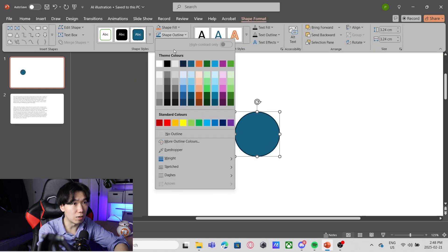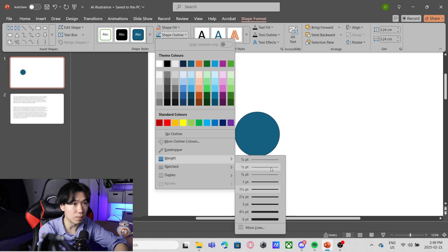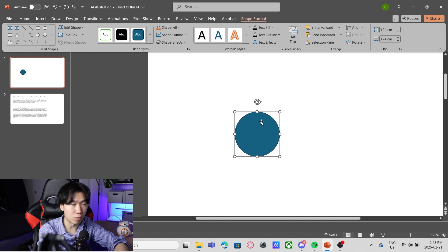I need a thinner outline. We'll click on the shape outline, weight, half point weight.